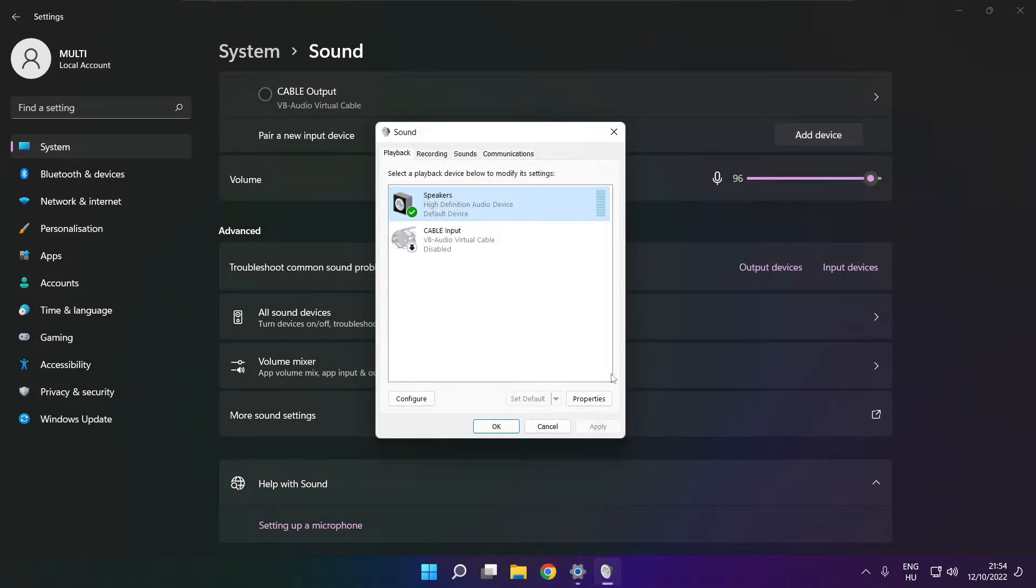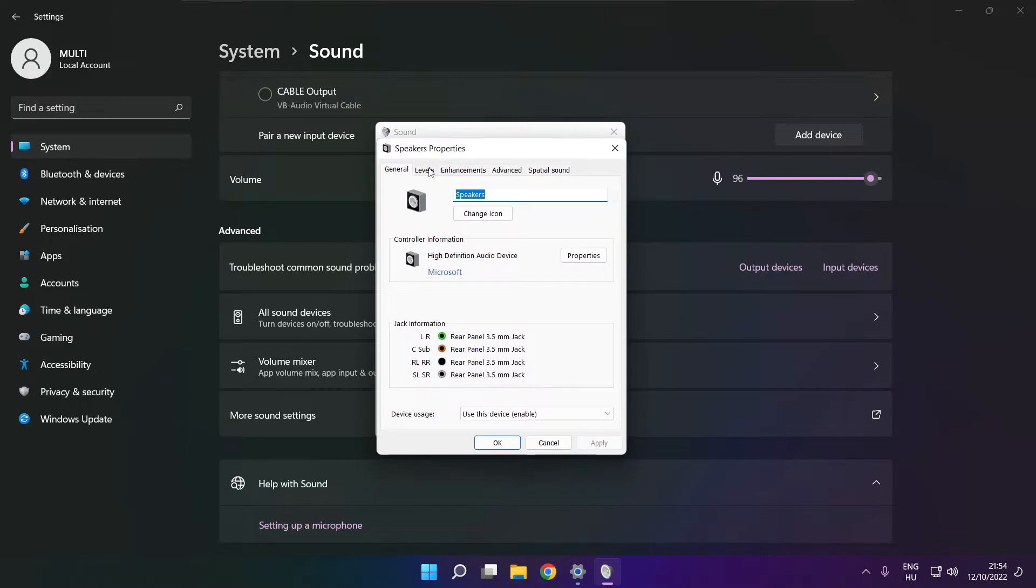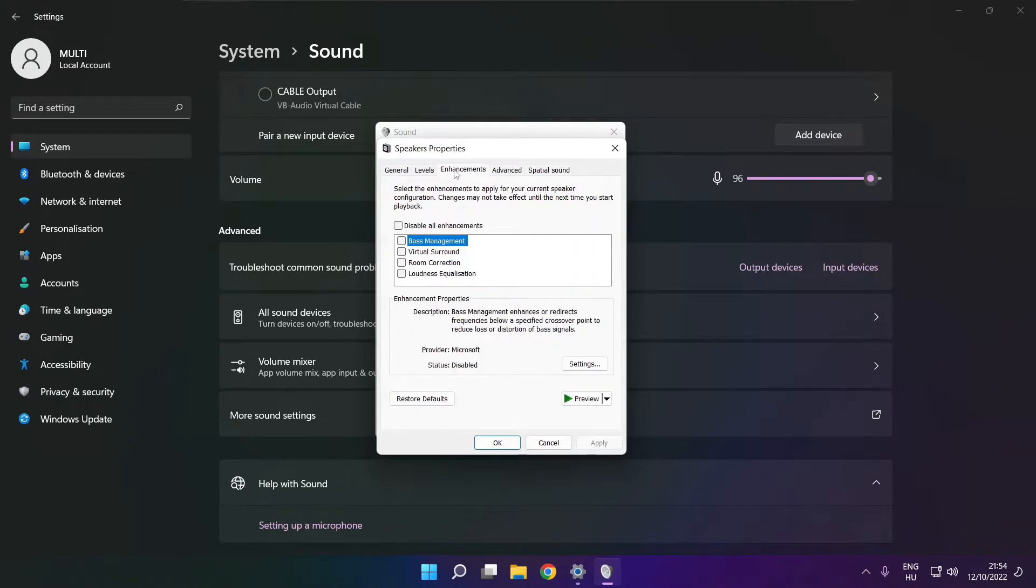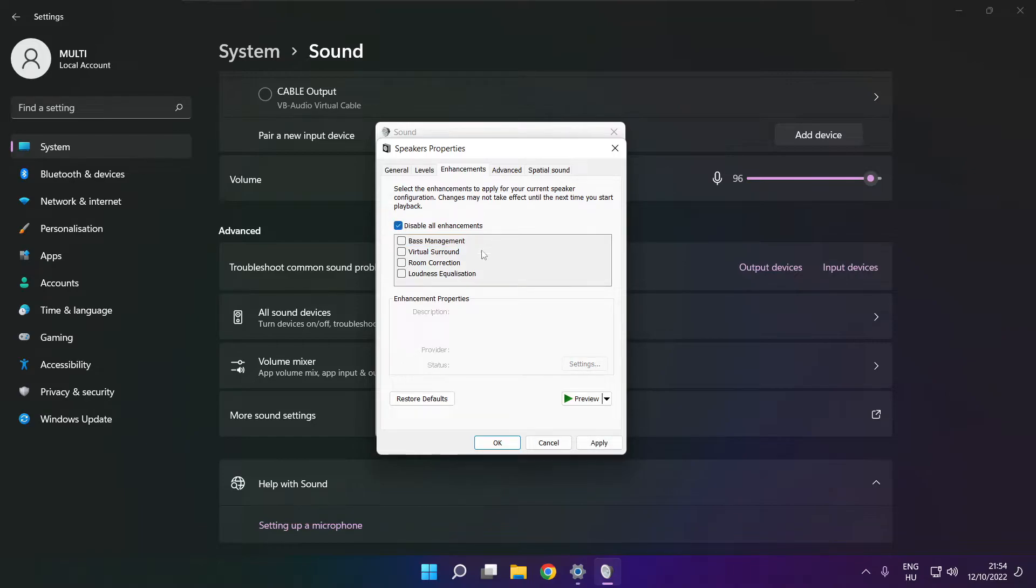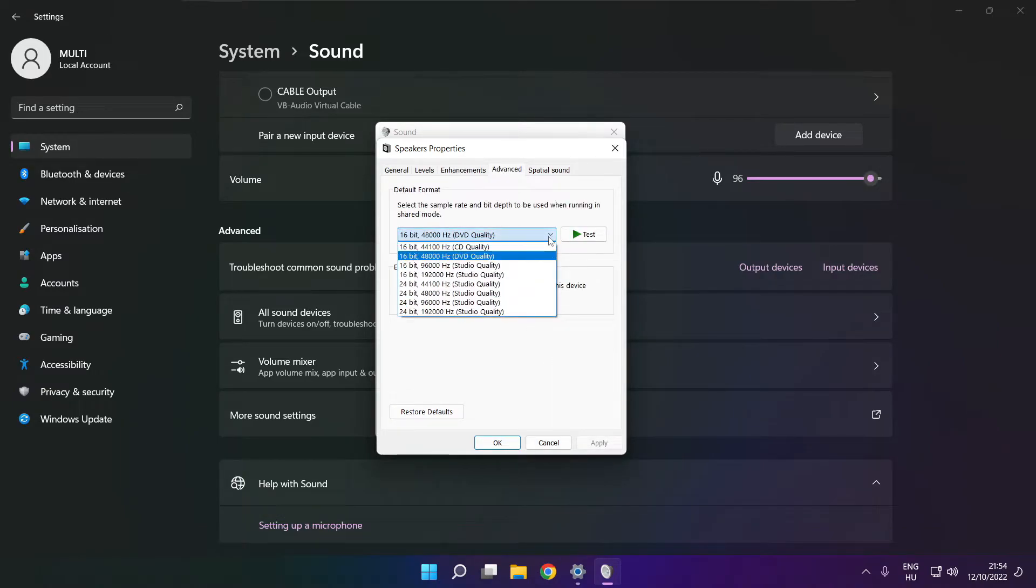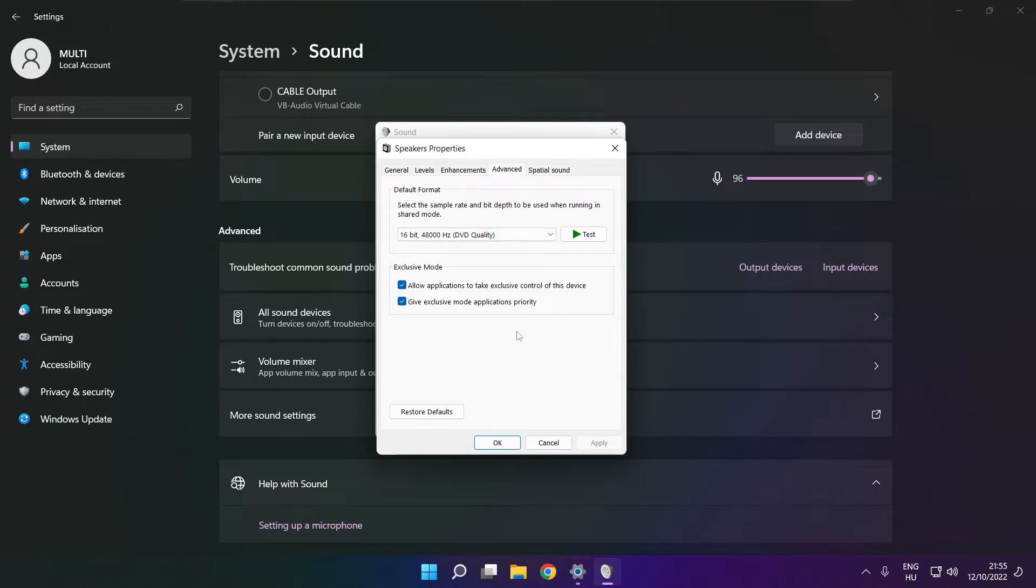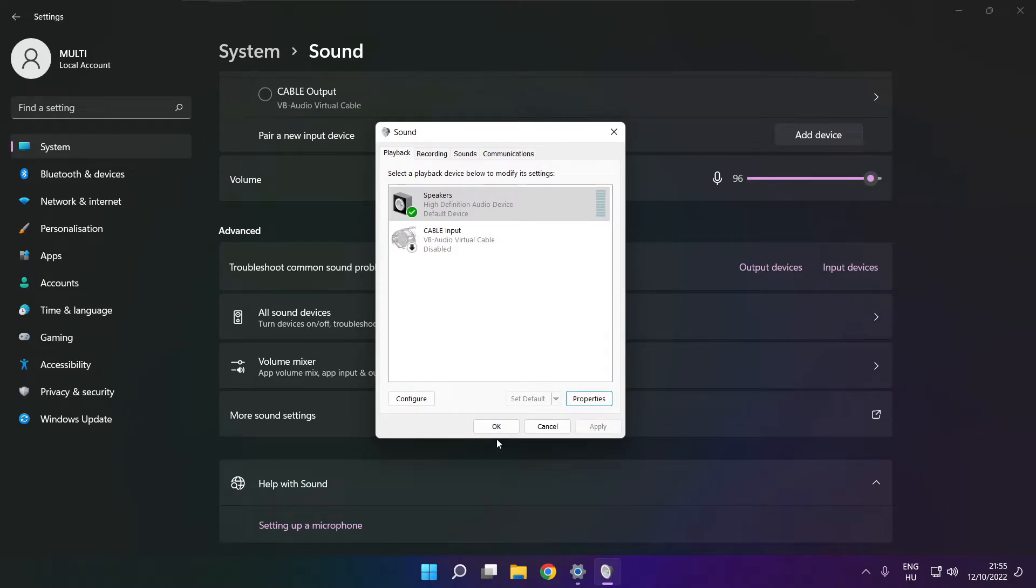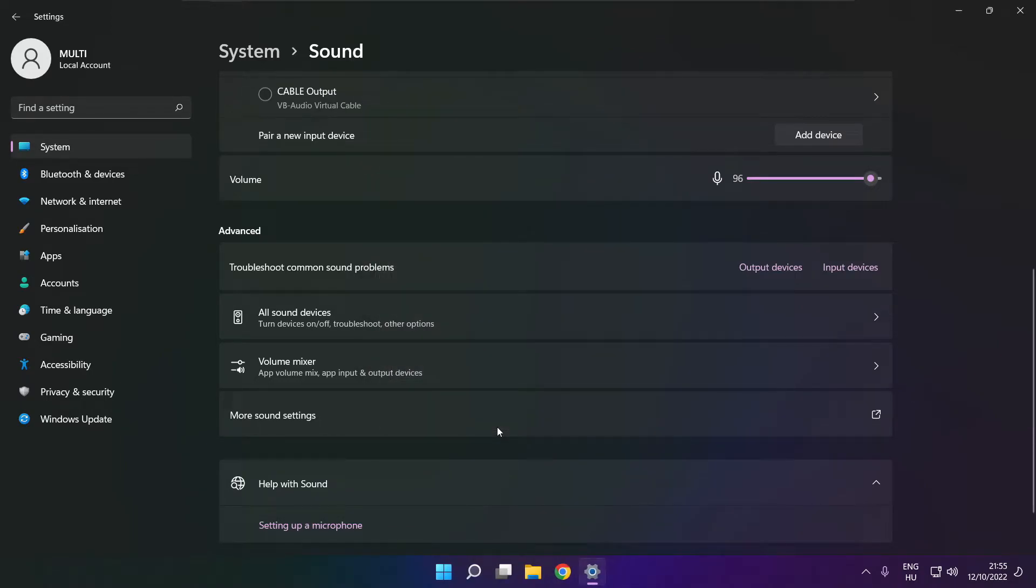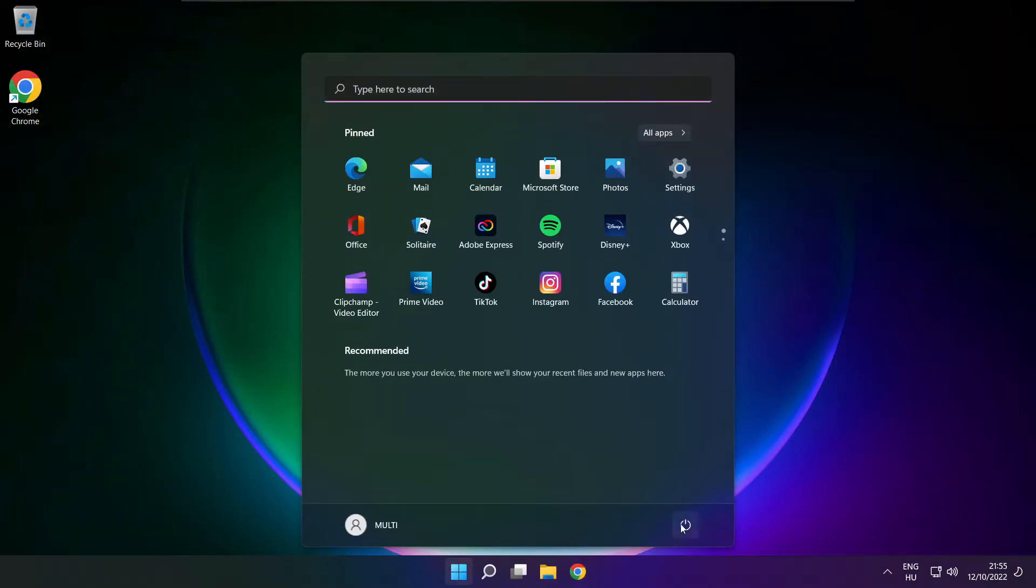Click properties. Click enhancements. Check disable all enhancements and apply. Click advanced and try CD and DVD quality. Close window and restart your PC.